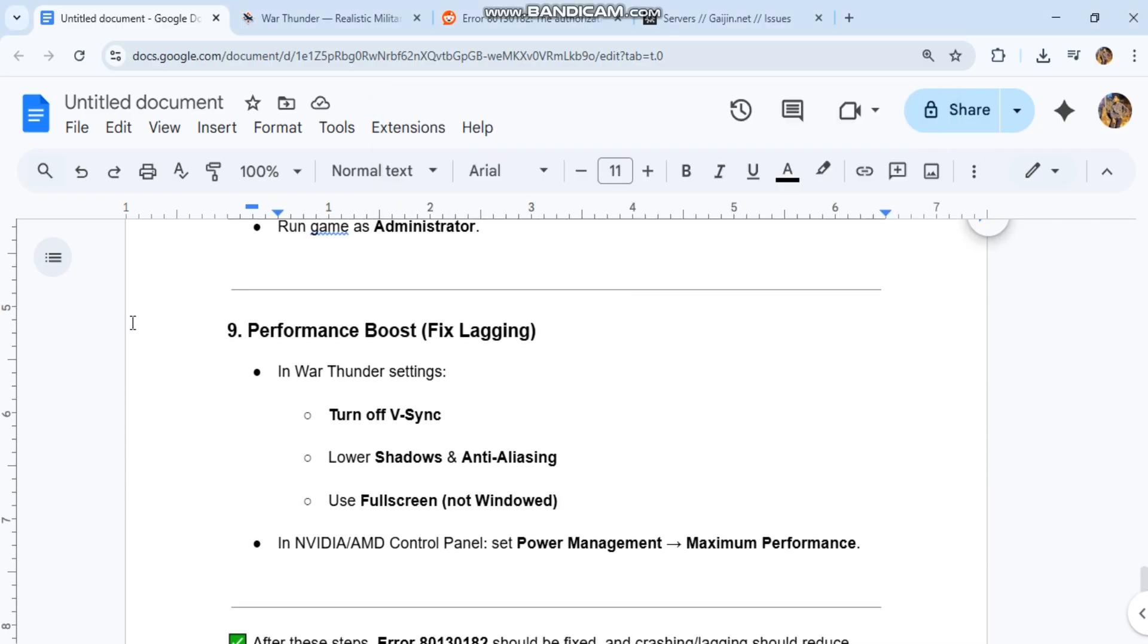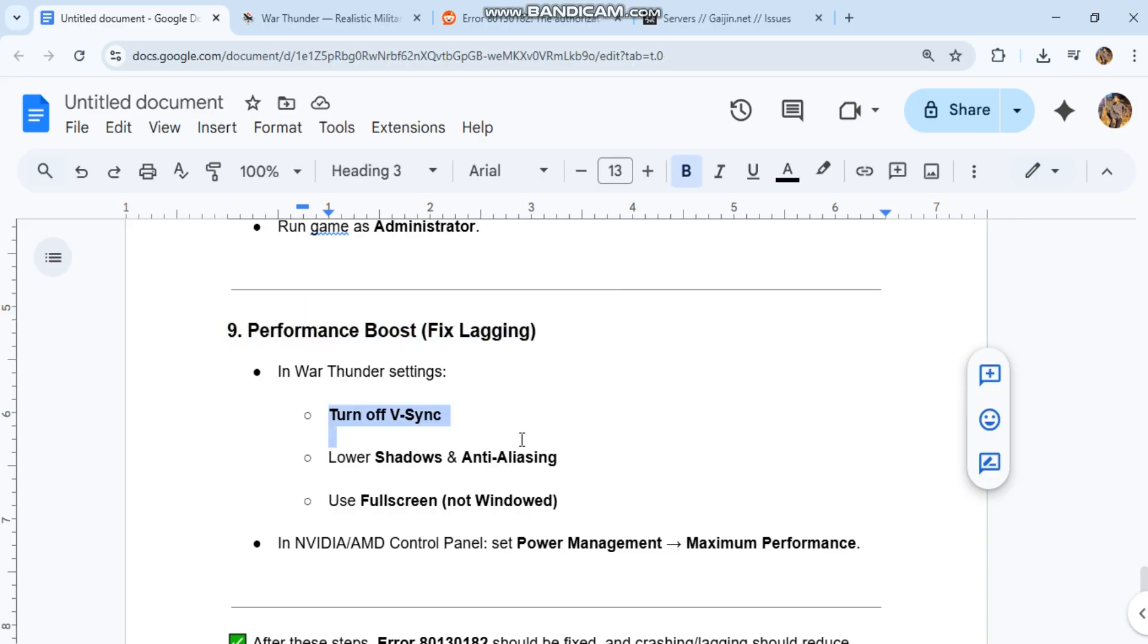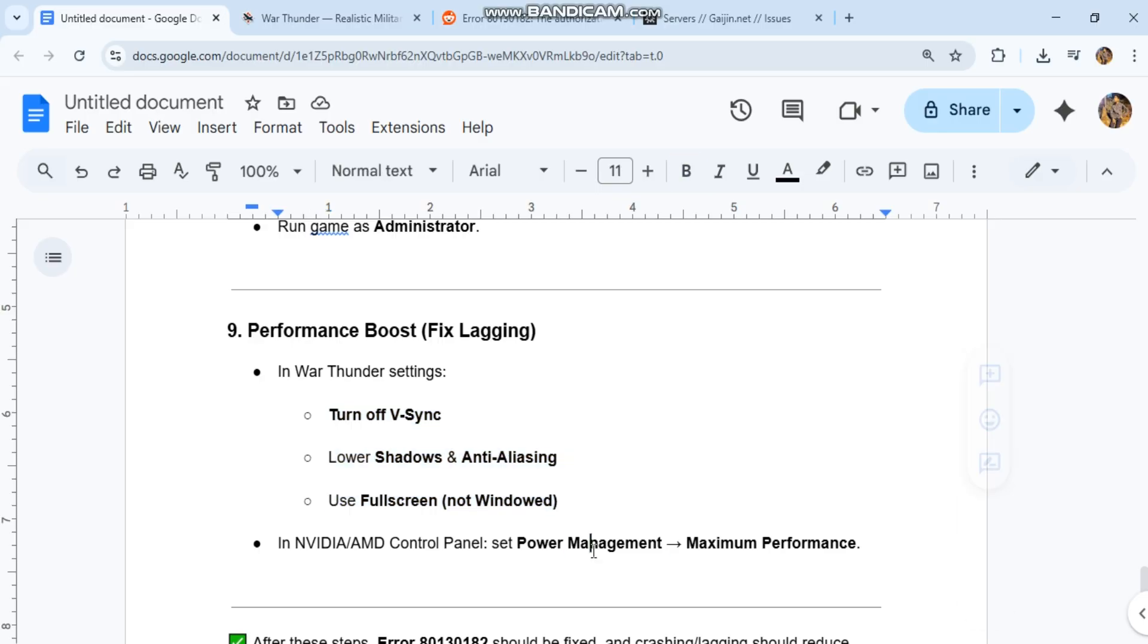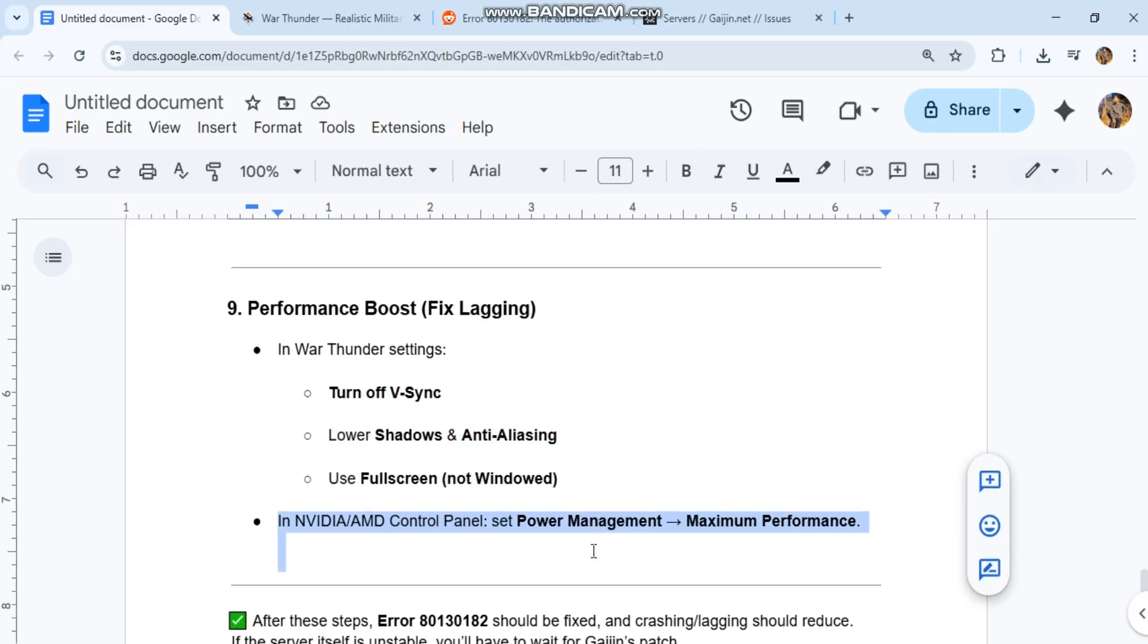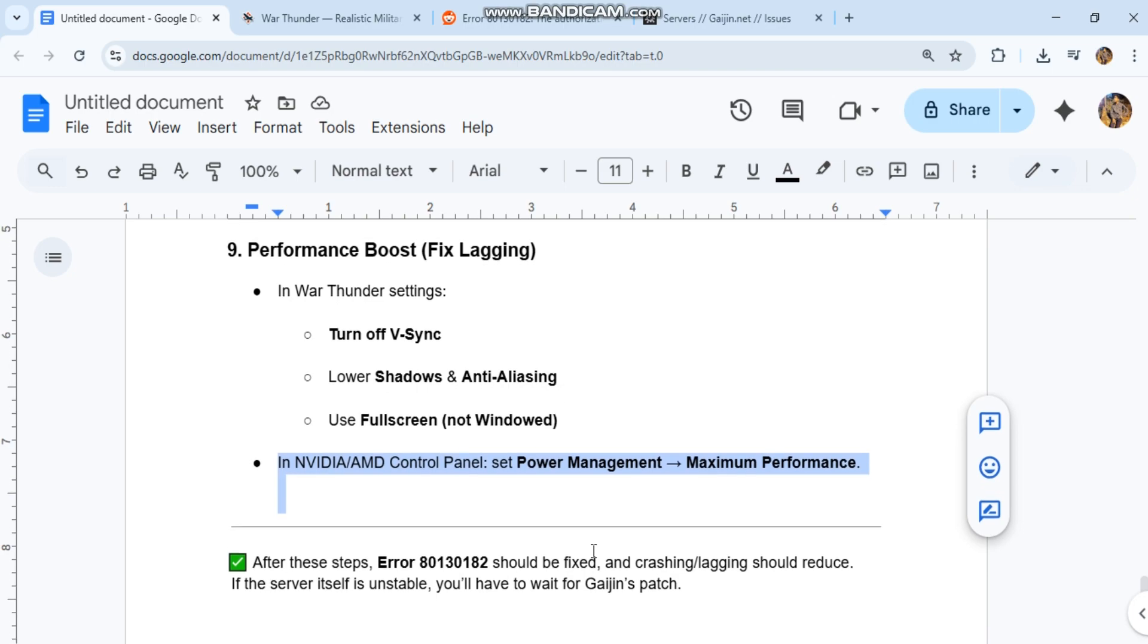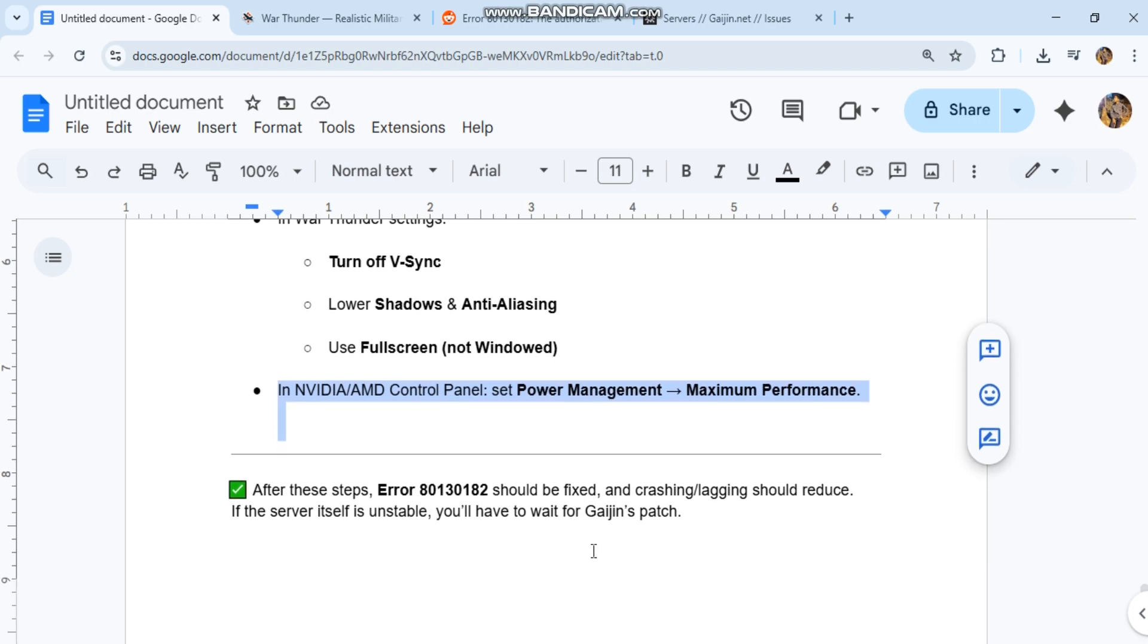Performance boost to fix lagging: In War Thunder settings, turn off V-Sync, lower shadows and anti-aliasing, use full screen not windowed. In NVIDIA or AMD control panel, set power management to maximum performance.